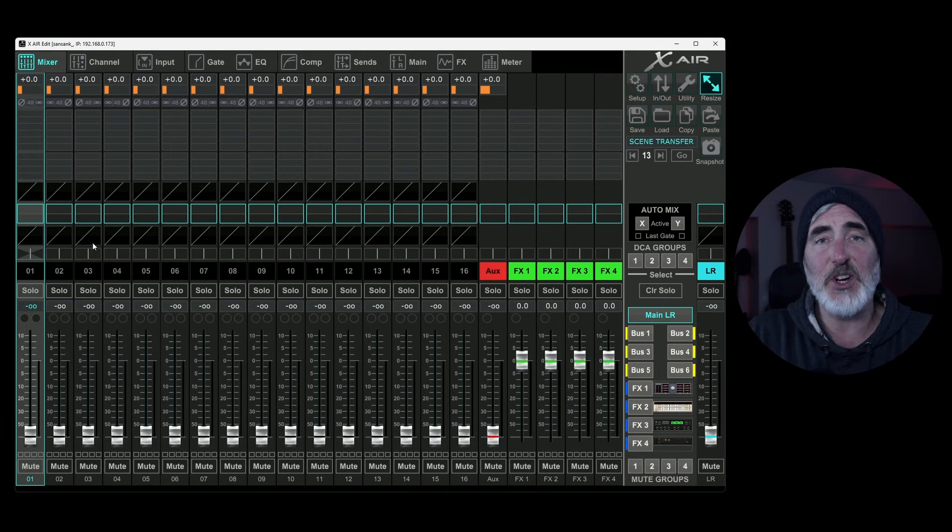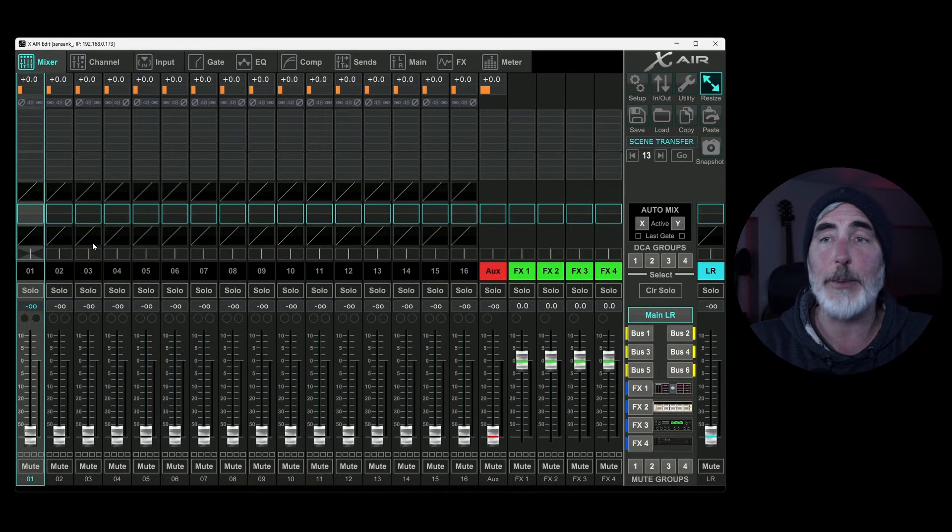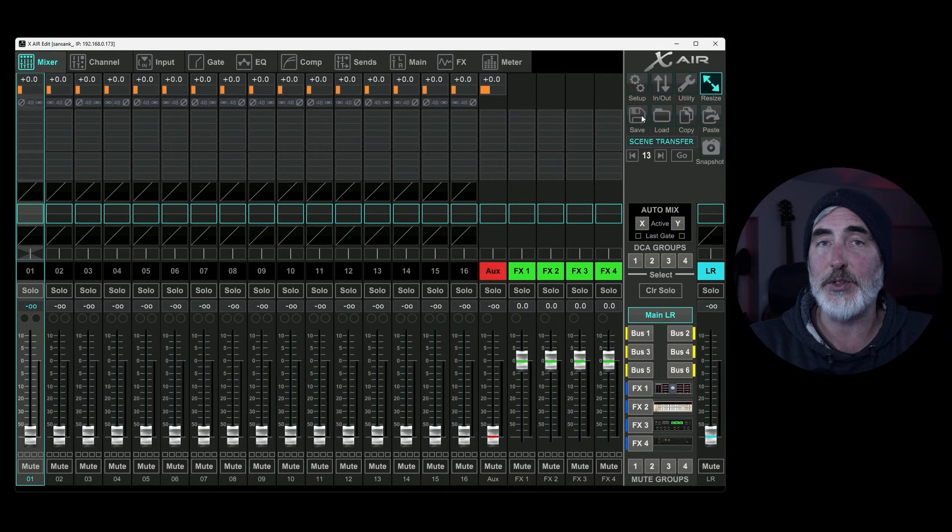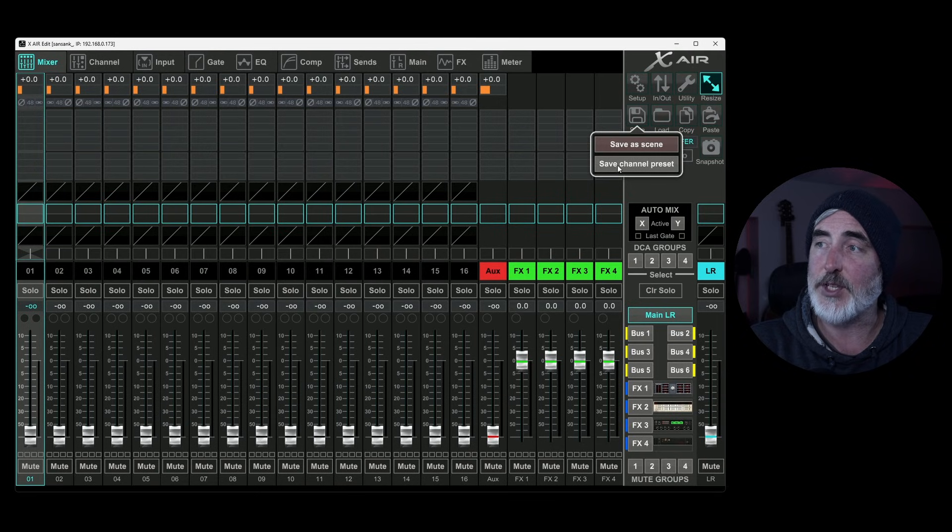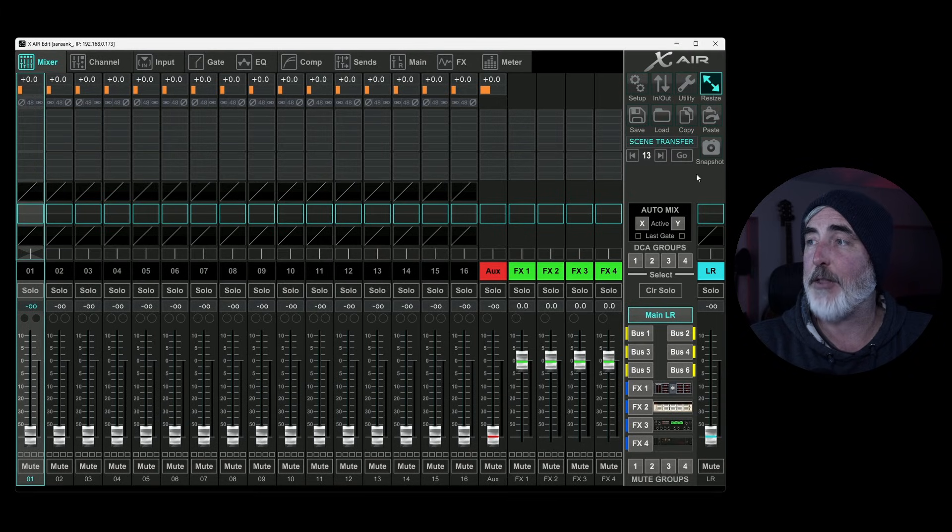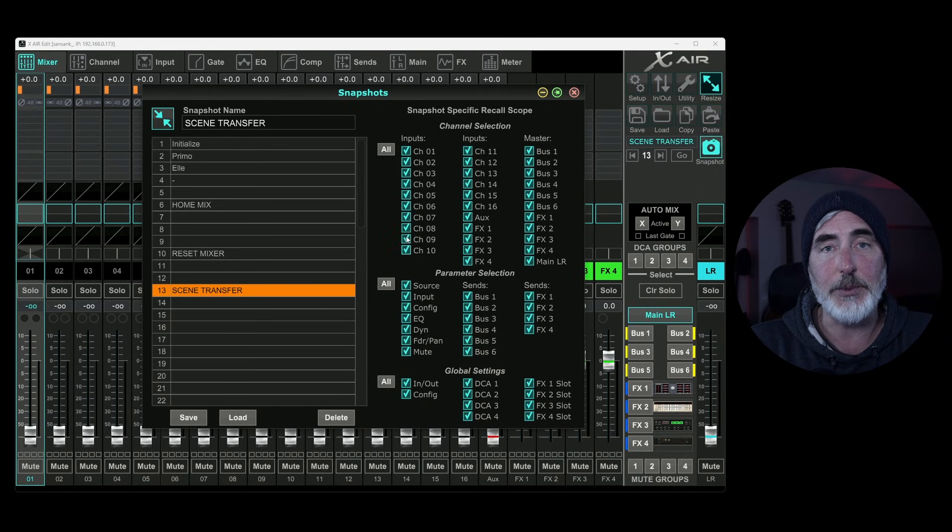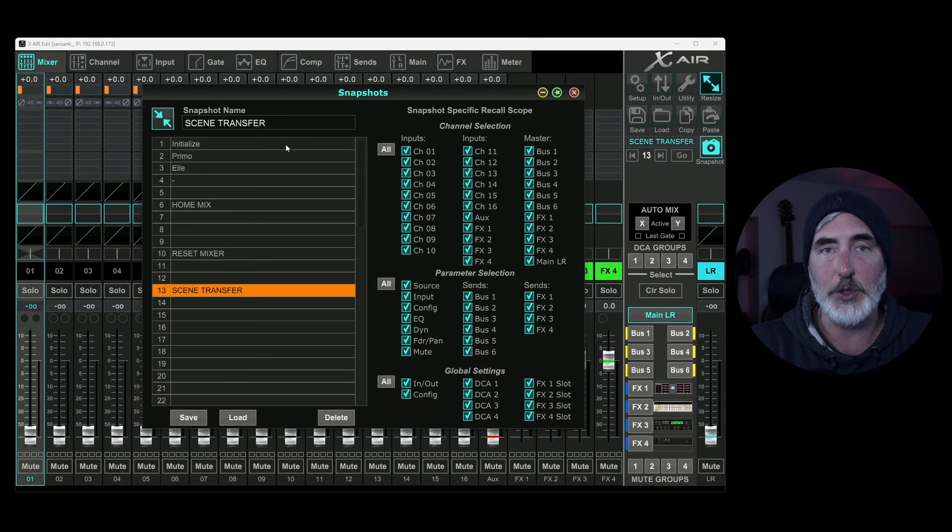In this software, there's a couple of different ways that you can save information. The first way is under this little save button. You can save a scene, you can save a channel preset, and then the other way is to come over to Snapshot, and it opens up a window where you can save a whole bunch of parameters.